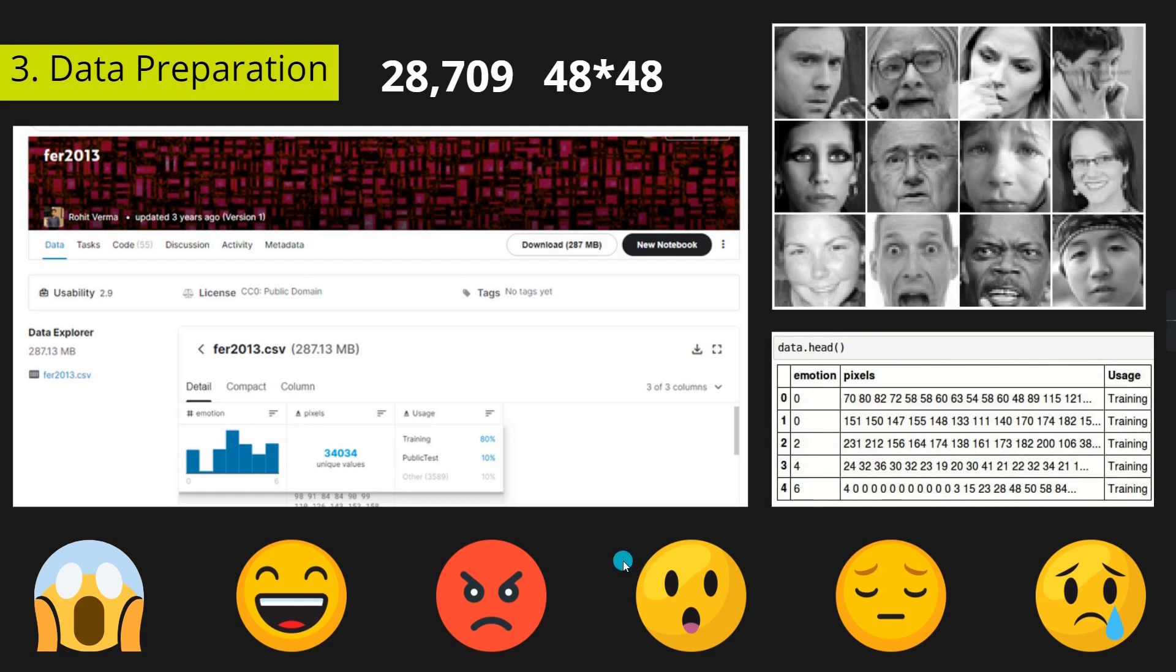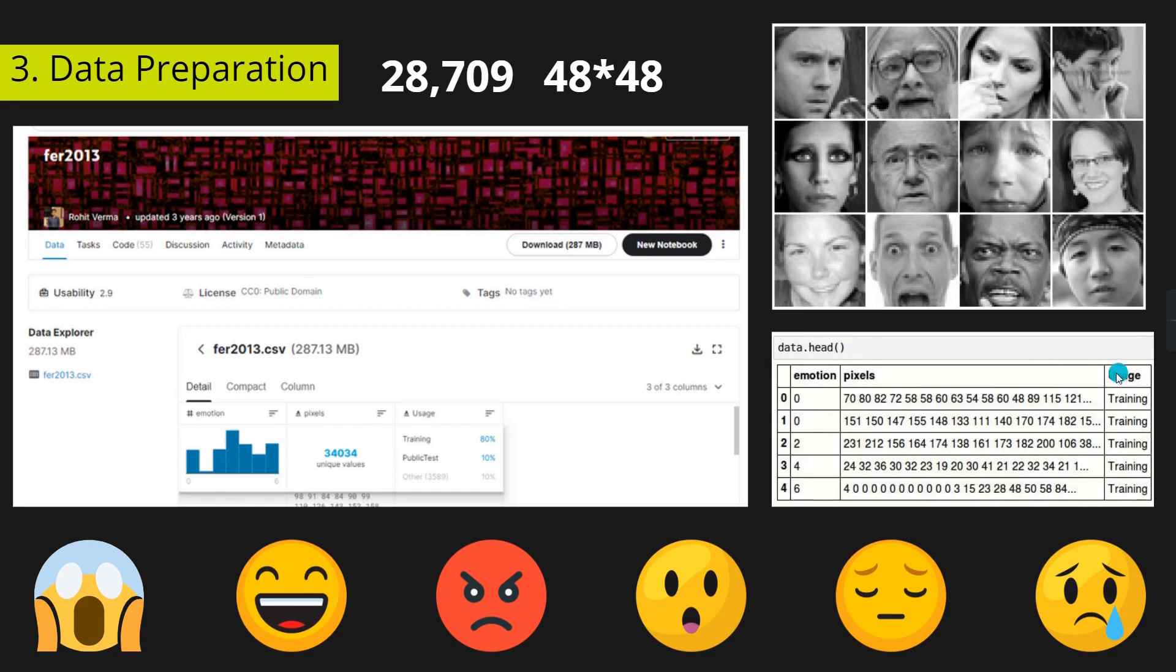The pixel column contains a list of pixels representing the particular image of a person. The usage column has two uses: one is training phase and another is testing phase.